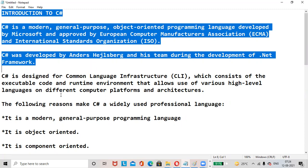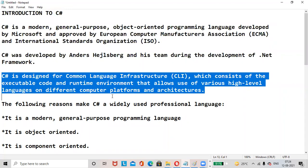C# is designed for Common Language Infrastructure (CLI), which consists of executable code and runtime environment that allows use of various high-level languages on different computer platforms and architectures.